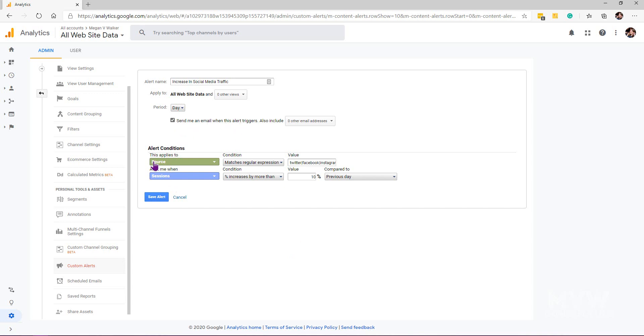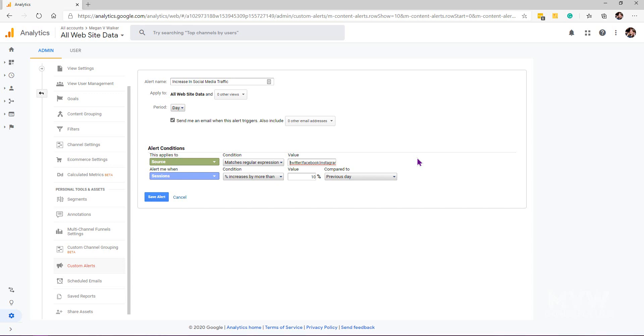The source matches a regular expression, and what we've got here is separated by the pipe symbol, which is likely next to your shift key depending on your keyboard. We've got Twitter, Facebook, Instagram, LinkedIn, and Pinterest—whatever social media sites you want to put in there. It's going to trigger when the source equals one of those and when the sessions, the percentage of sessions, increases by more than 10% from the previous day.